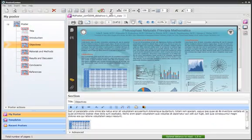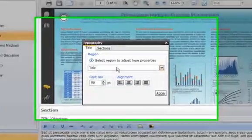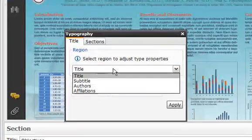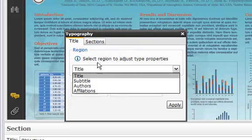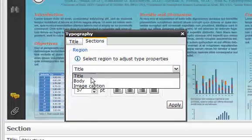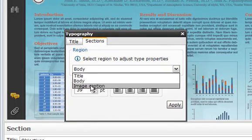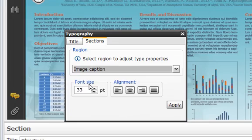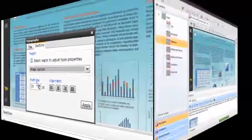However, PosterGenius offers you the flexibility to manually modify the default values of font size after you have applied a template. If this is done inappropriately, this could eventually lead to the content not being easily readable.